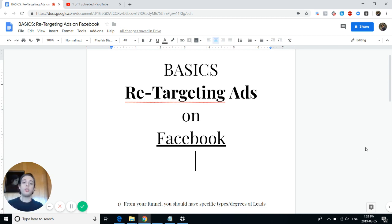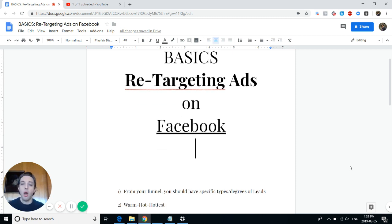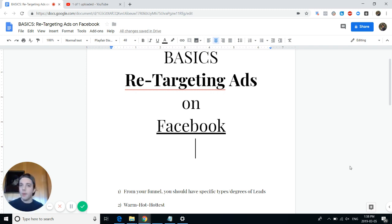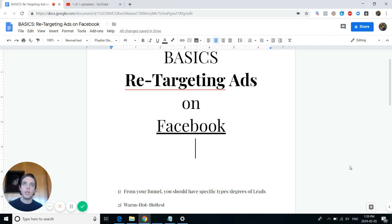From your funnel you should have specific types and degrees of leads. You're going to be basing it off of warm, hot, or hottest. A warm lead is someone that either clicks through on an ad, is a subscriber or follower that actually goes onto your website, or an affiliate — if you're doing an affiliate partnership with someone and they send your website out to a bunch of their own traffic.